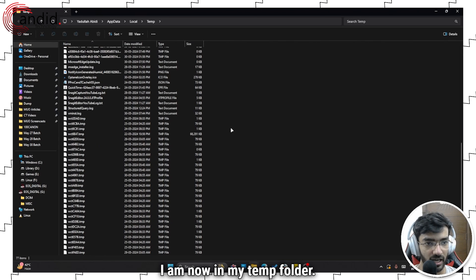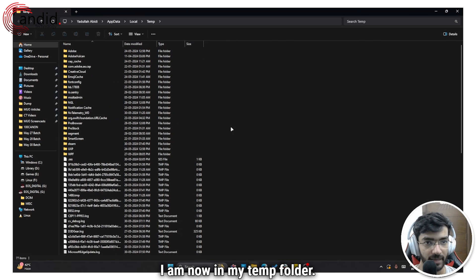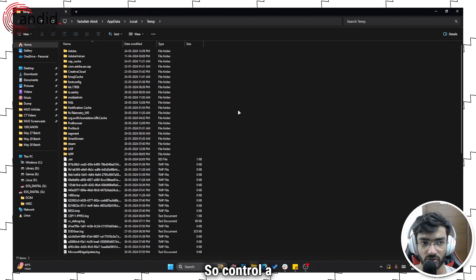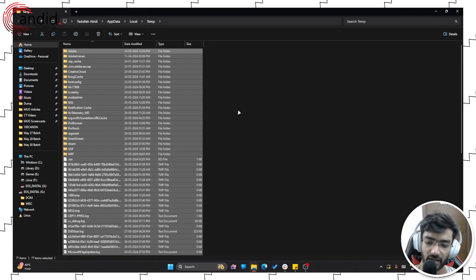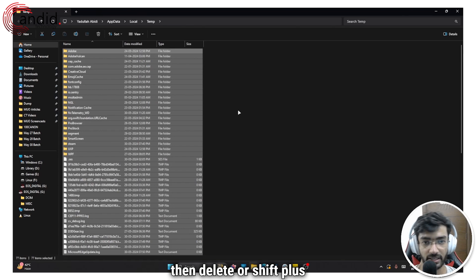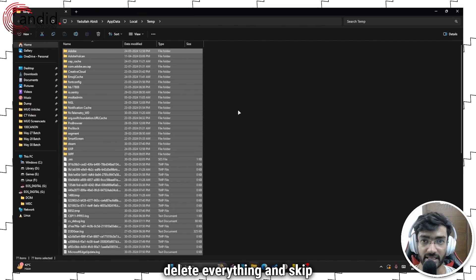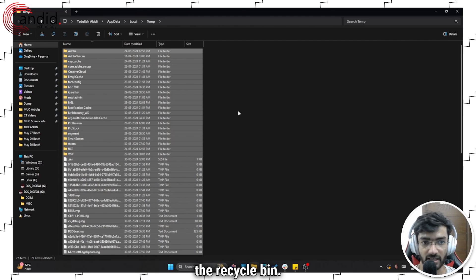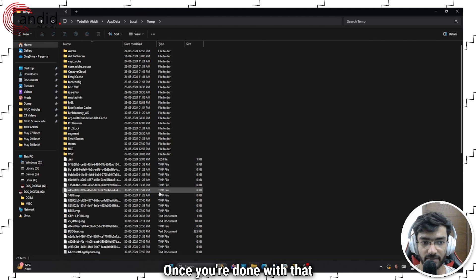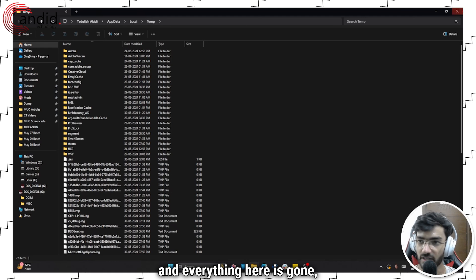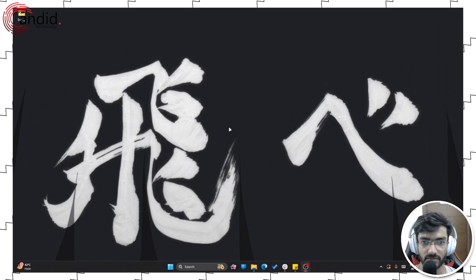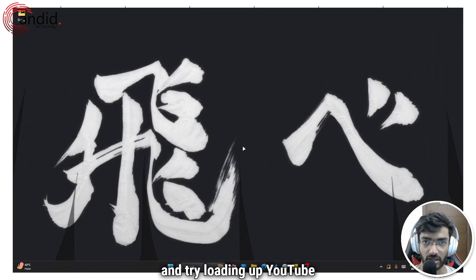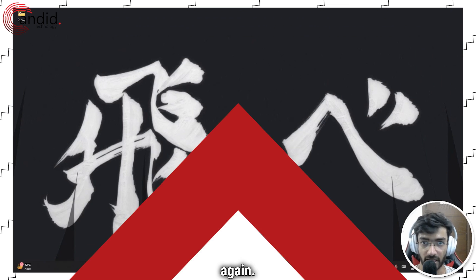As you can see, I am now in my temp folder. All you have to do is select all of them. So Ctrl A, then delete or Shift plus Delete if you want to permanently delete everything and skip the recycle bin. Once you're done with that and everything here is gone, just restart your browser and try loading up YouTube again.